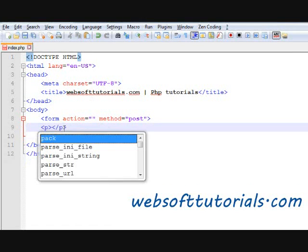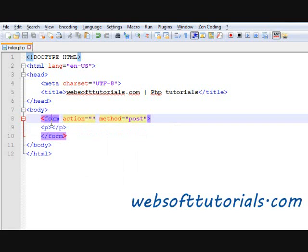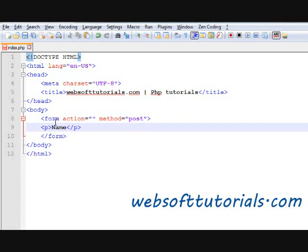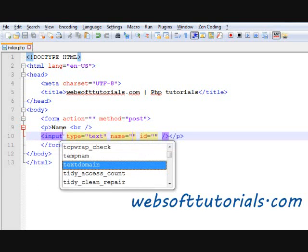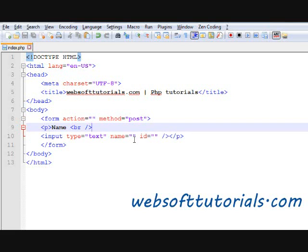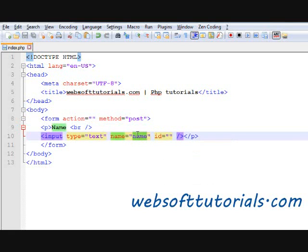So we will create our first form field. It will be name — the name of the person who is sending the email. I will write input type of text, and the name attribute will be 'name'. Because in PHP, data is accessed with the help of this name attribute.